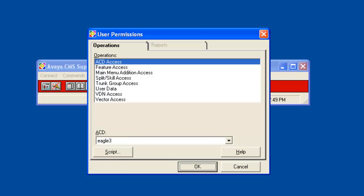If there is more than one ACD you need to use the drop down arrow to select the ACD on which the user will be created and initially given access permissions. Later this User ID can be given permissions to access other ACDs if required.